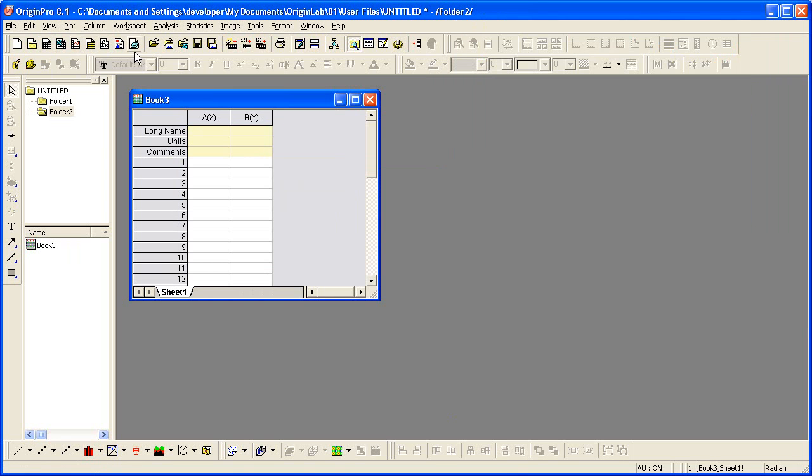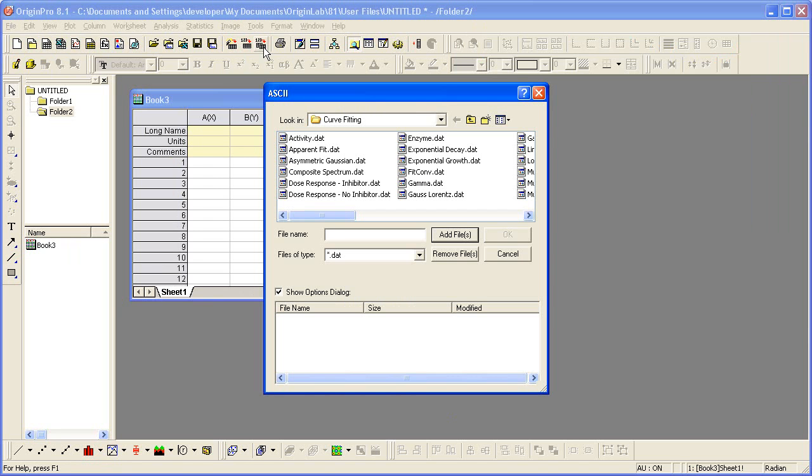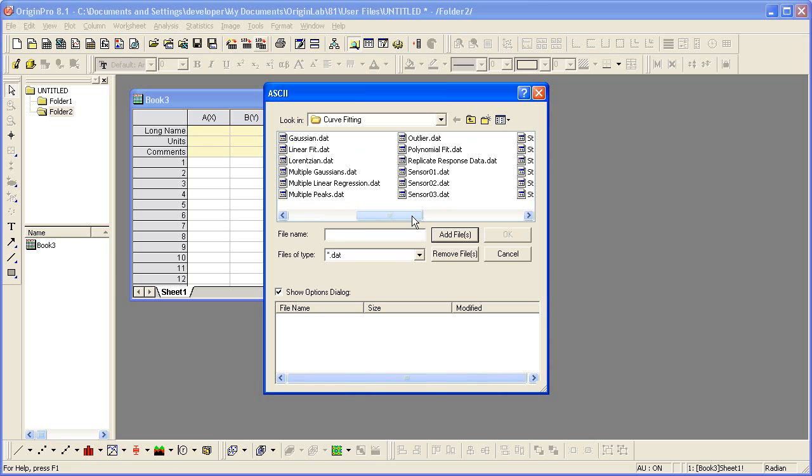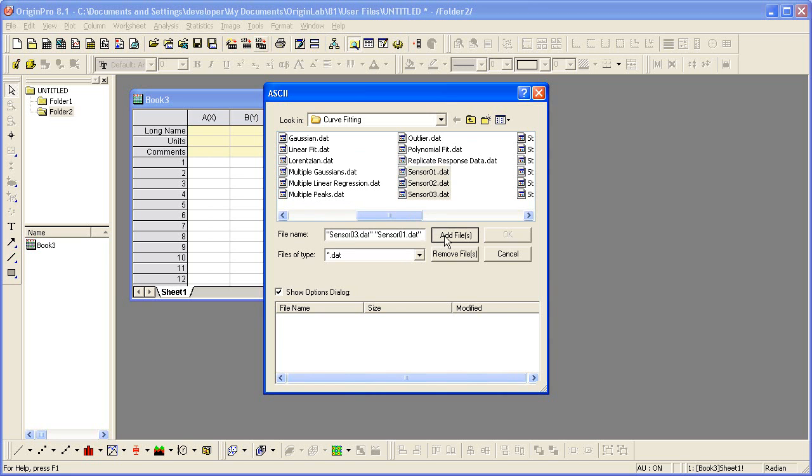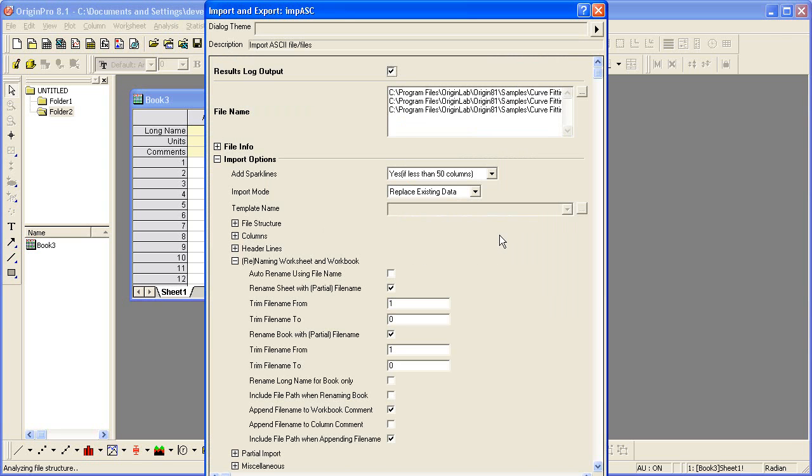I'll click on the import multiple ASCII button on the standard toolbar, and select the same three files. I click the file name header to sort by file name. Notice that the Show Options dialog checkbox is checked, so when I click OK, a dialog will open allowing me to customize the import options.